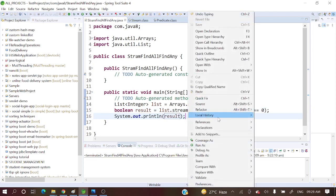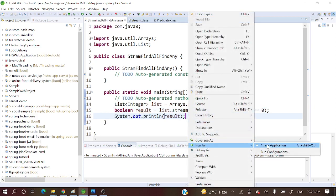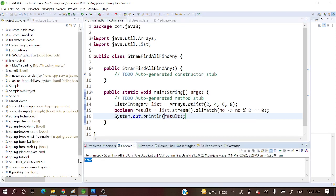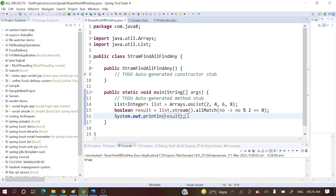So it will return true. Let's run this as a Java application. Now see — it is returning true, printing true. So hope you got a clear picture about AllMatch.